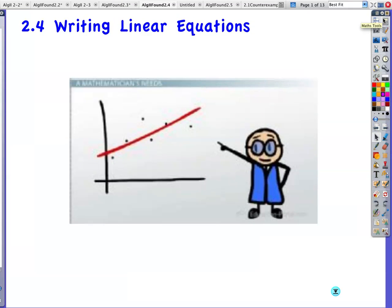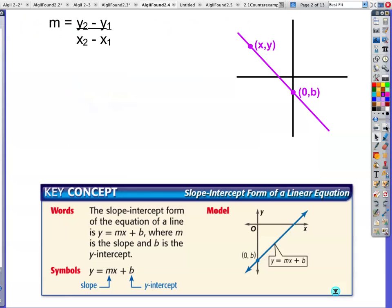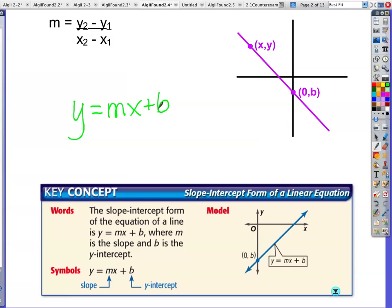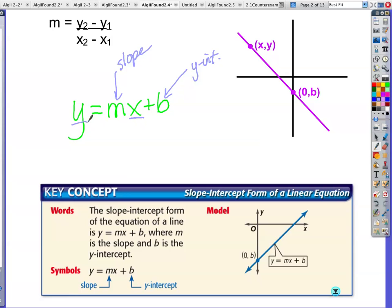Lesson 2.4: Writing Linear Equations. Basically all this comes down to is a review of slope and slope-intercept form. Quick review: this is your slope, this represents your y-intercept, this is your x value, this is your y value for any point along that particular line.